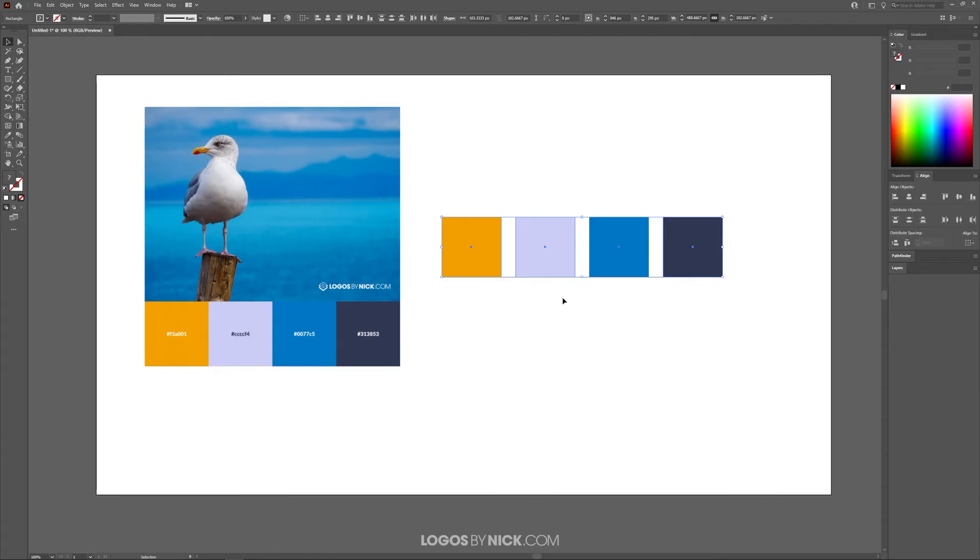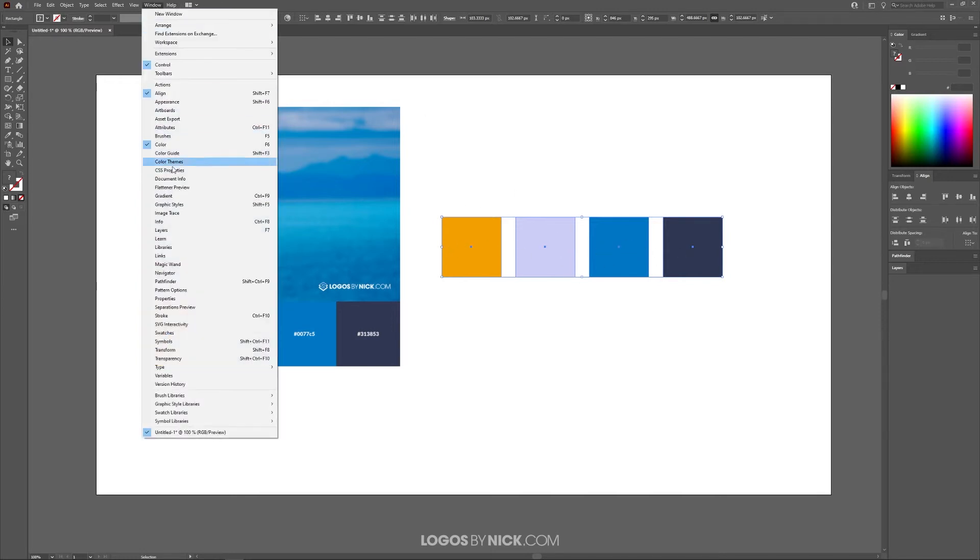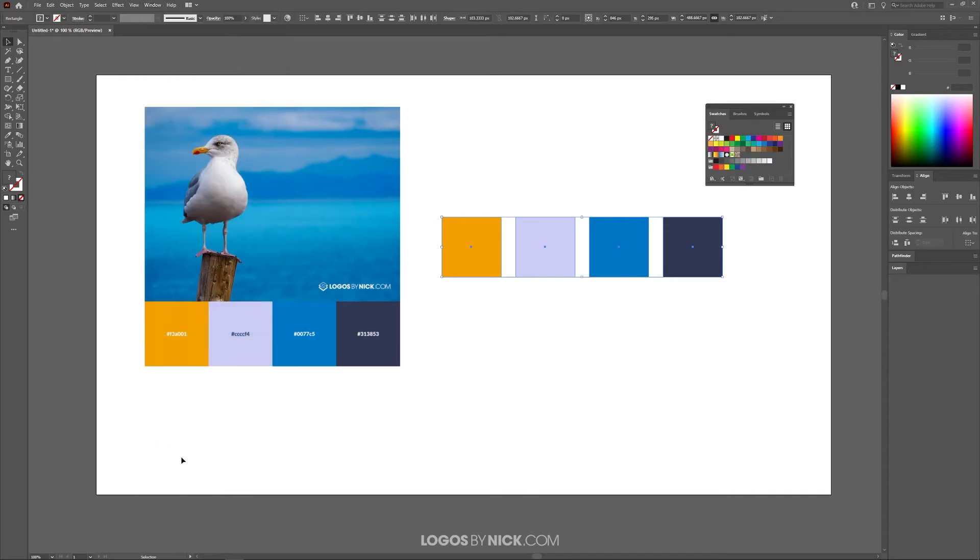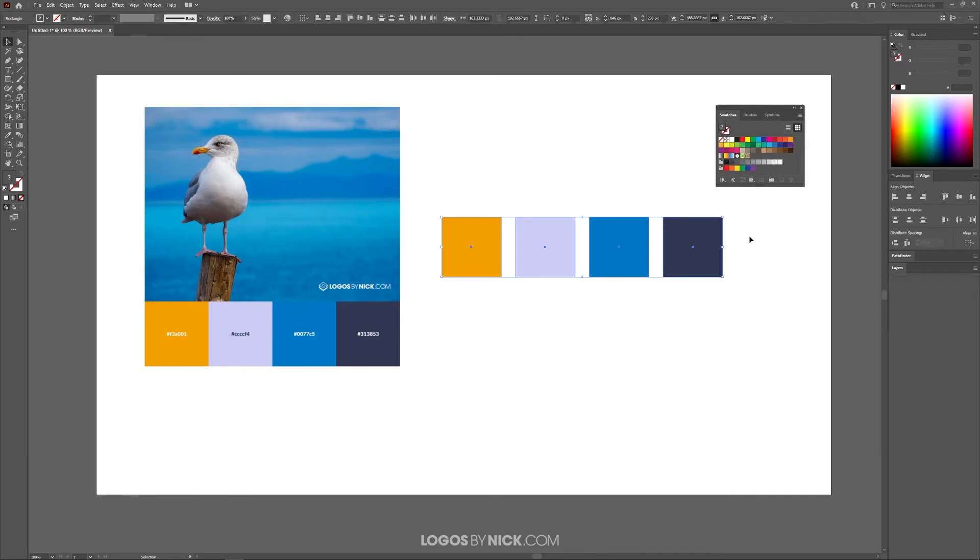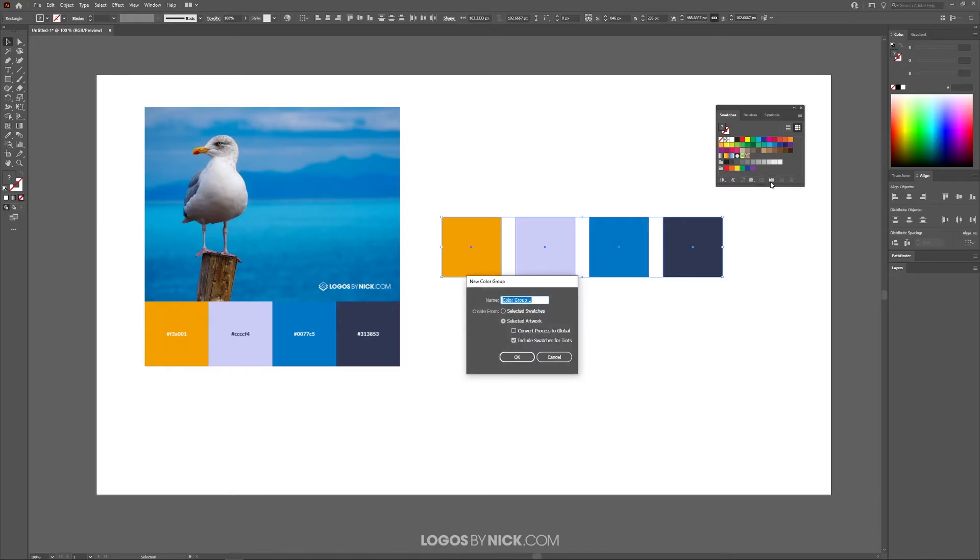So what I'm going to do now is with these objects selected—you want to make sure you have these objects selected that you want to save—go to Window and open up the Swatches menu. This may be difficult to see because this is a pretty small menu, but what you want to do is look for this little folder icon over here at the bottom that says New Color Group and click on that.